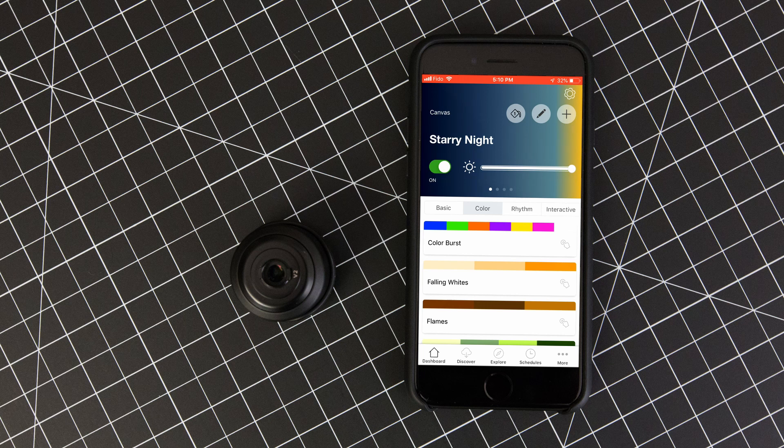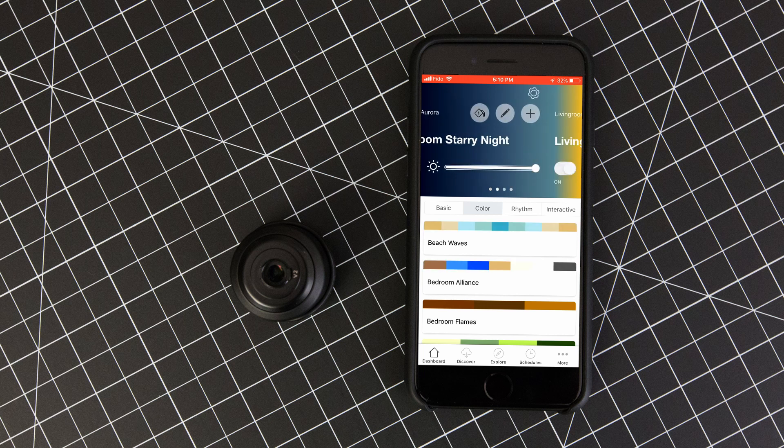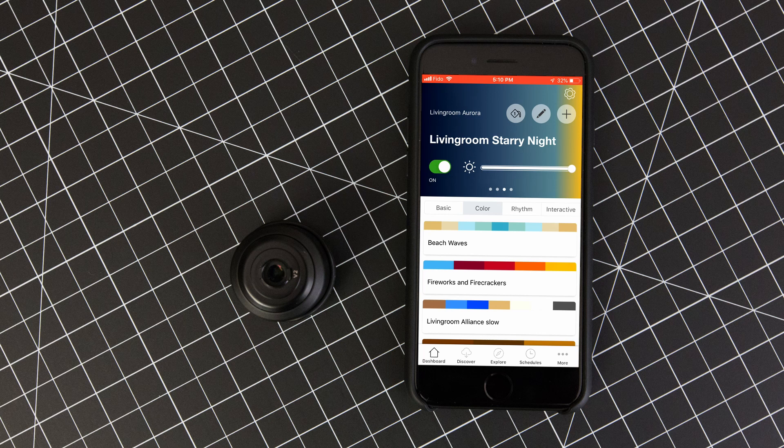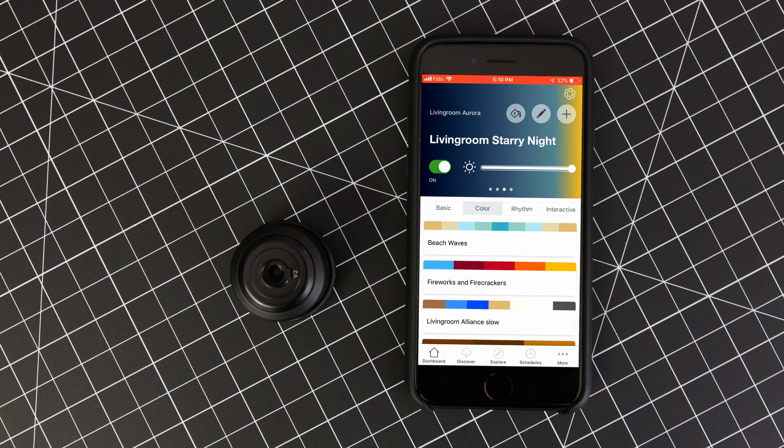Currently, I have a Nanoleaf canvas already configured as well as two sets of the triangular Aurora panels. I'll leave links to where you can pick up all of these in the description below as well as my referral link which will get you $10 off your purchase.